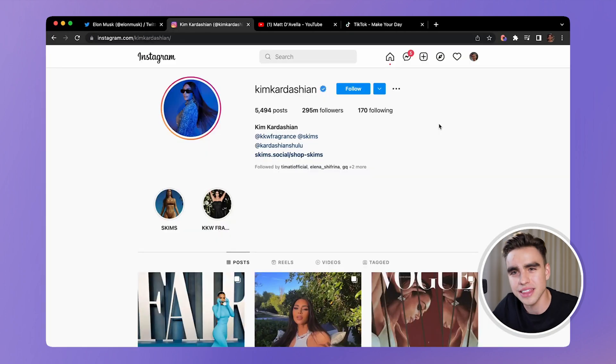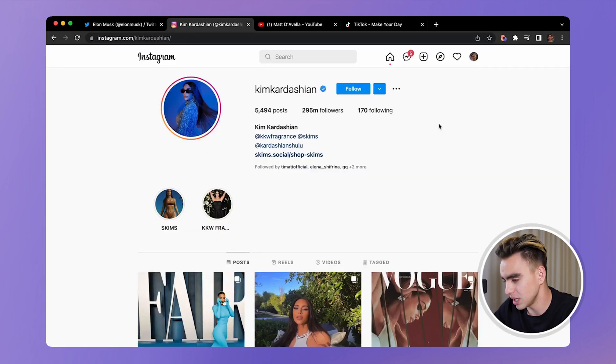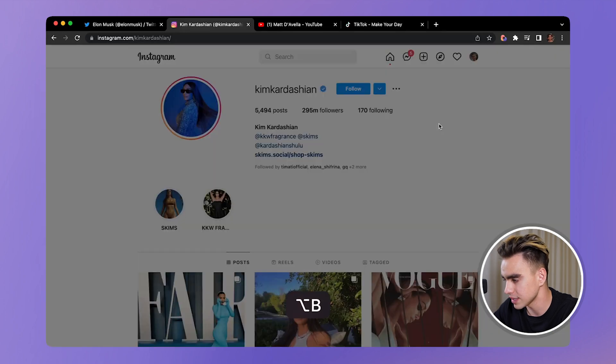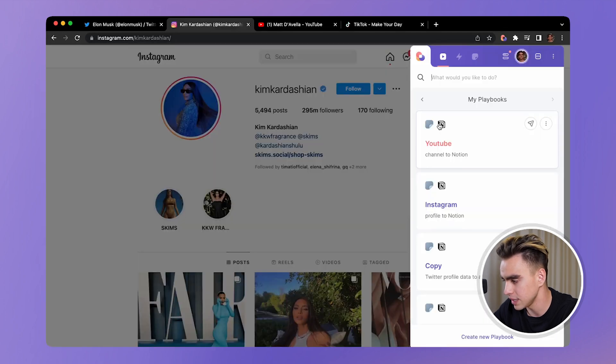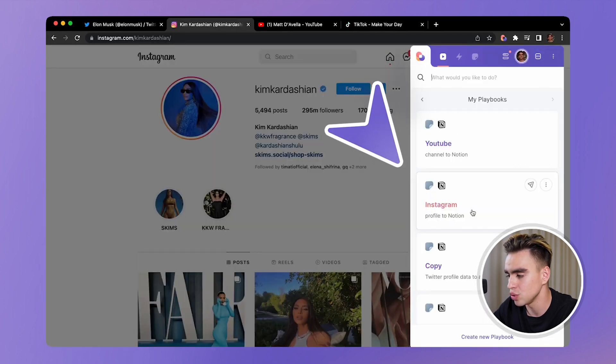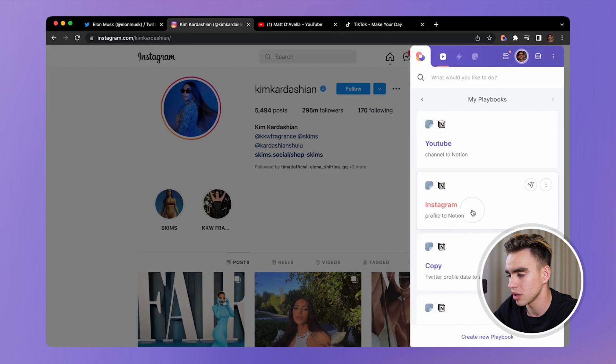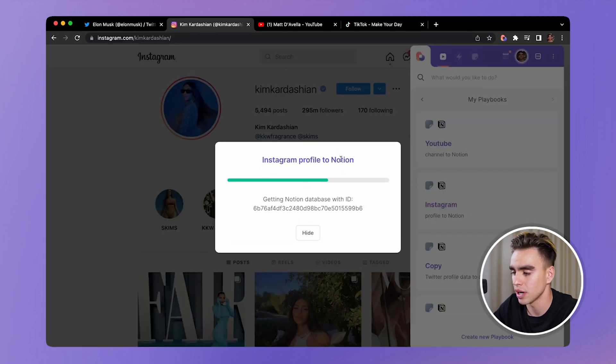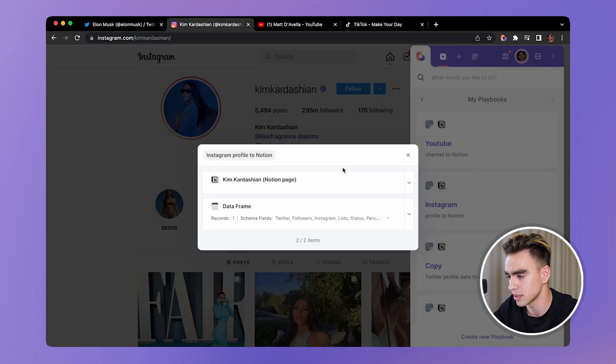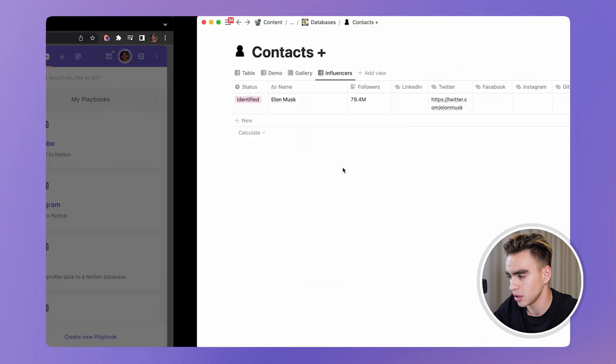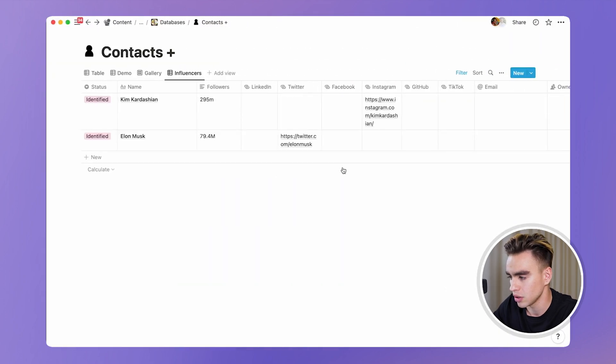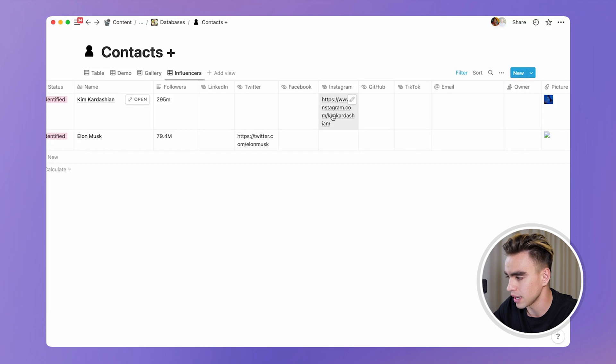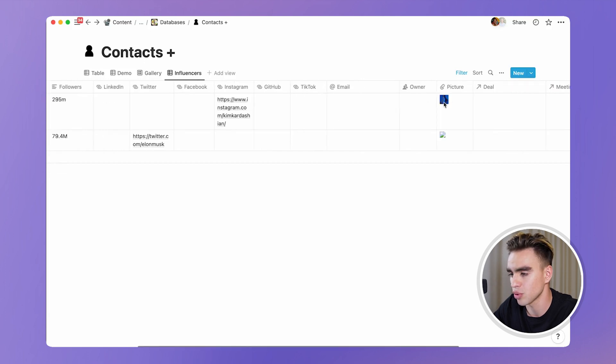Now you can do the same thing with Instagram. Let's launch Bardeen with a shortcut option B. And here on the right side, we see Instagram profile to Notion. One click. And this profile is going to get added to our Notion database. Okay. So we have the followers, and we have the Instagram profile, and even the profile picture.